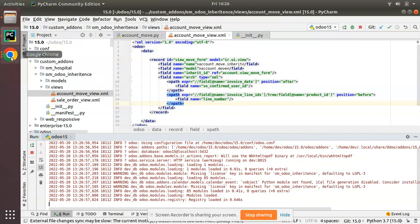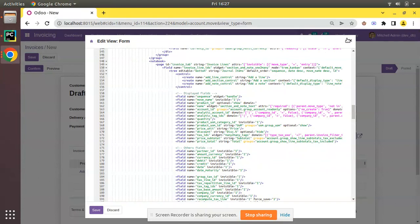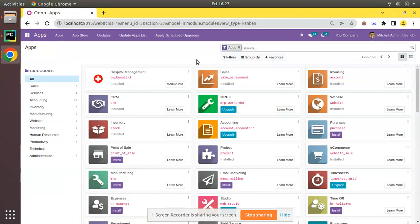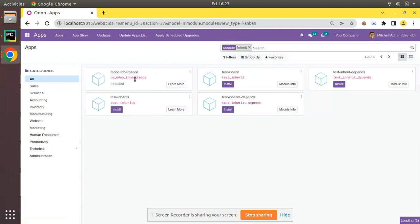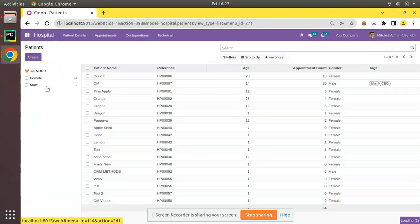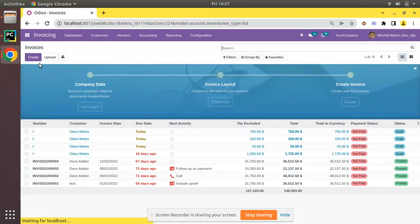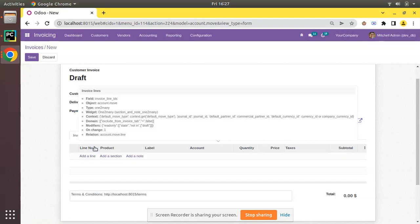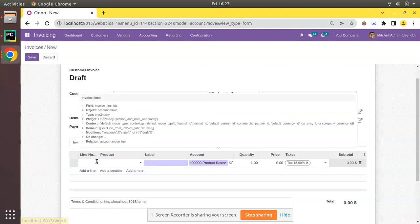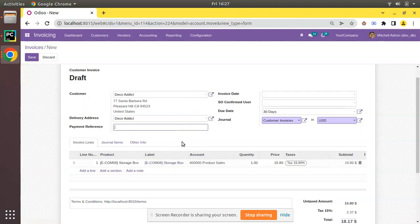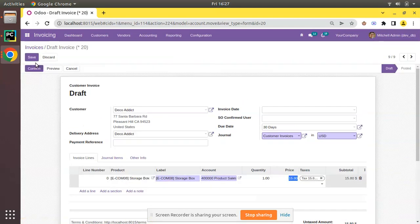Let's restart the service and upgrade the module to see what happens. I'll upgrade the om_inheritance module. The module is getting upgraded, and if I come back to Invoices, Customer Invoices, click on Create — you can see the newly added field is now visible. I can select a customer, you can see 'line number', I'll put 1, select a product, etc. This is how you can inherit and add a new field to a one-to-many line.